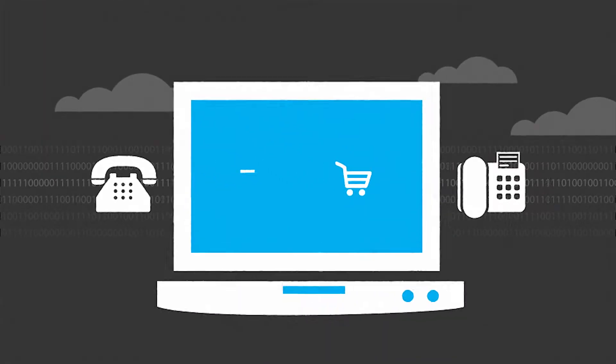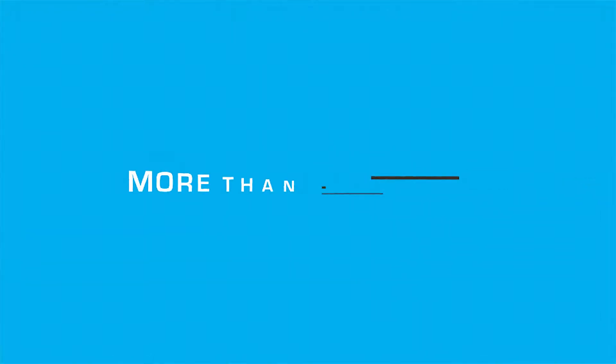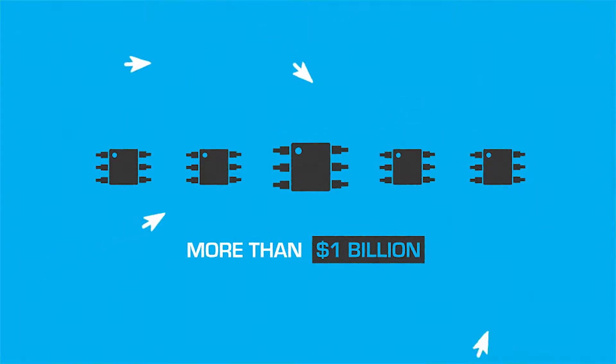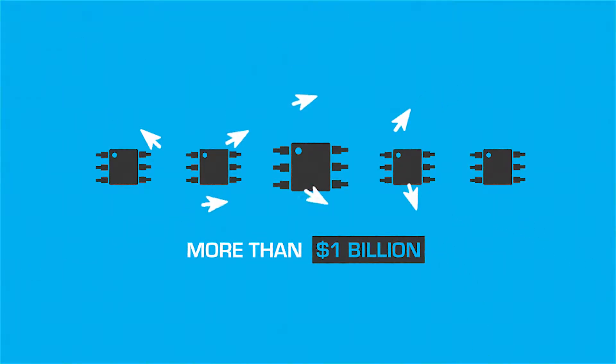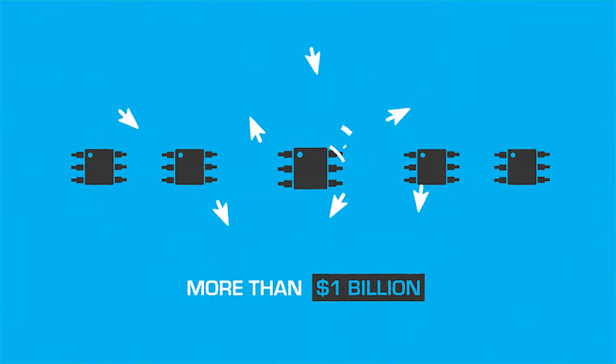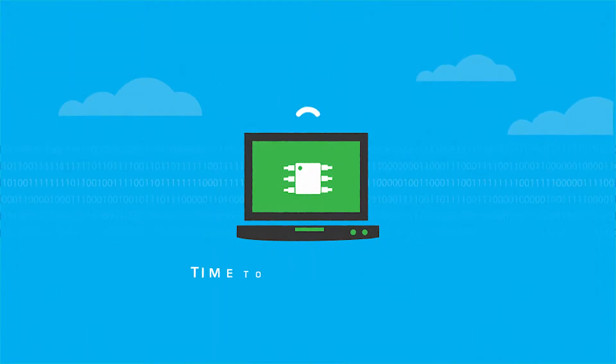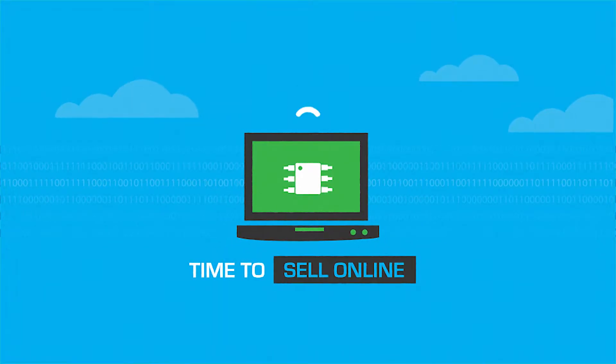The statistics don't lie. More than one billion dollars in electronic parts are already being sold over the internet each year. It's clear, if you want to keep competing, it's time to sell online.